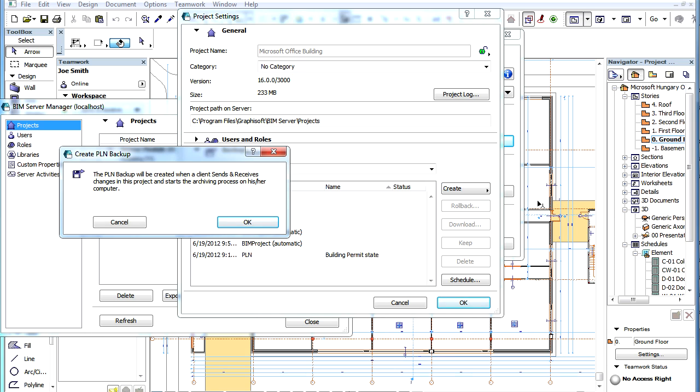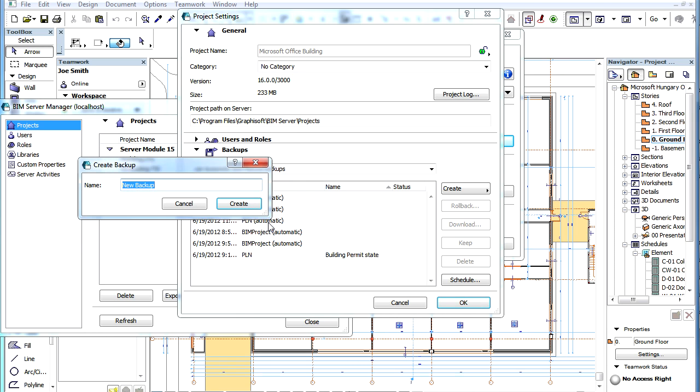The BIM Server informs you that the PLN Backup will be created when a Team Member sends and receives the changes in this project and starts the archiving process on a local computer. Click the OK button to proceed.